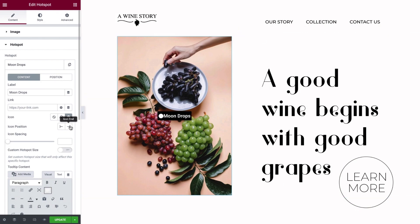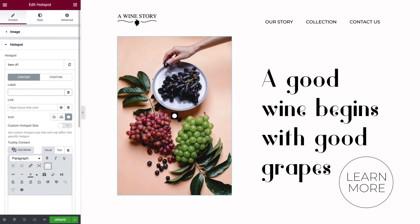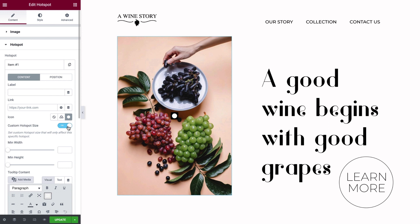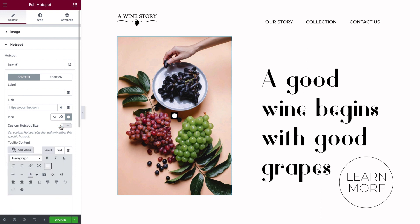You'll then see settings for icon position and icon spacing. For our design, I'll delete the label text to display just the icon. Next, you can set a custom hotspot size by setting a minimum width and height. Note that this setting will apply only to this specific hotspot, and only if there is text or an icon in the hotspot, and not with a default hotspot. The hotspot can be linked to an external source or to a tooltip.